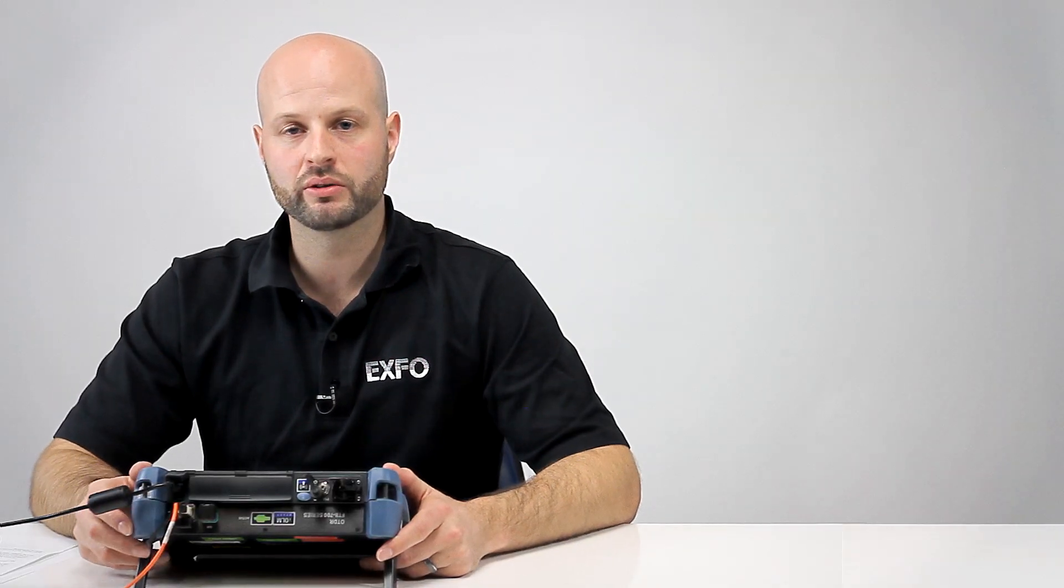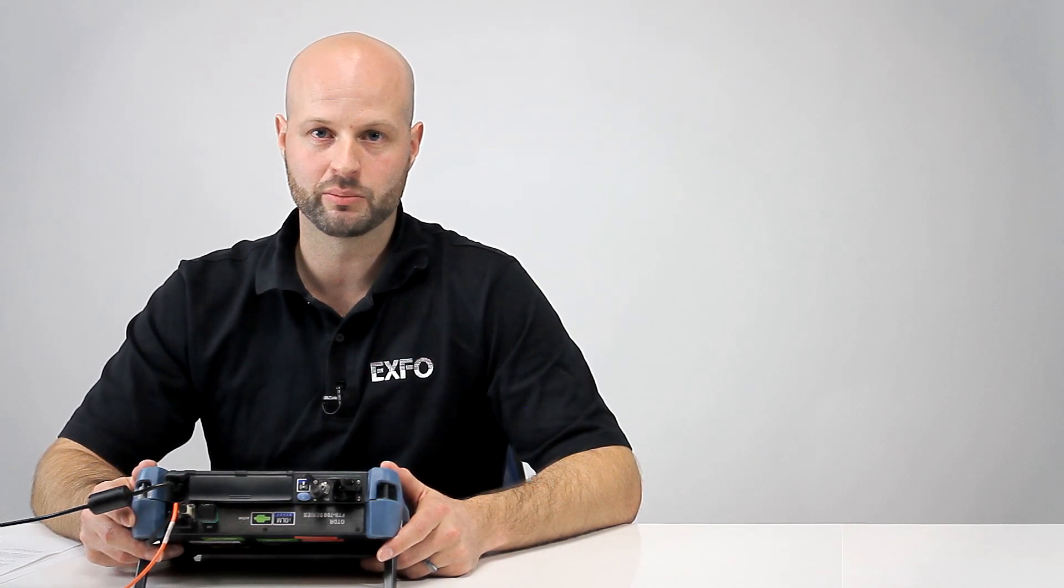As you can see, iCert is an error-free and simplified way to certify fiber optic cables. Thank you for watching.